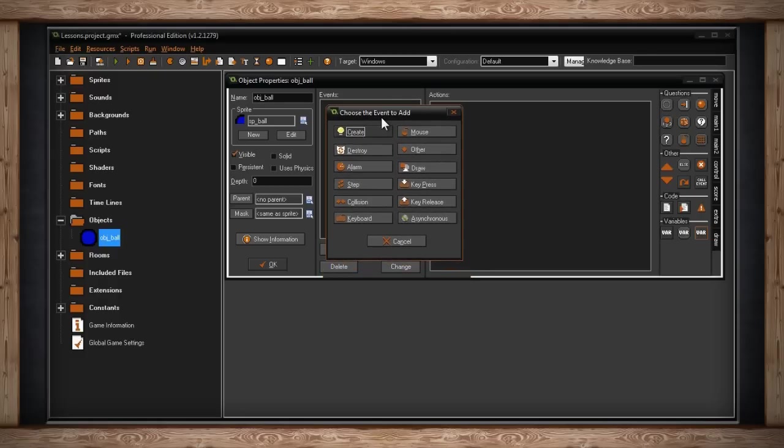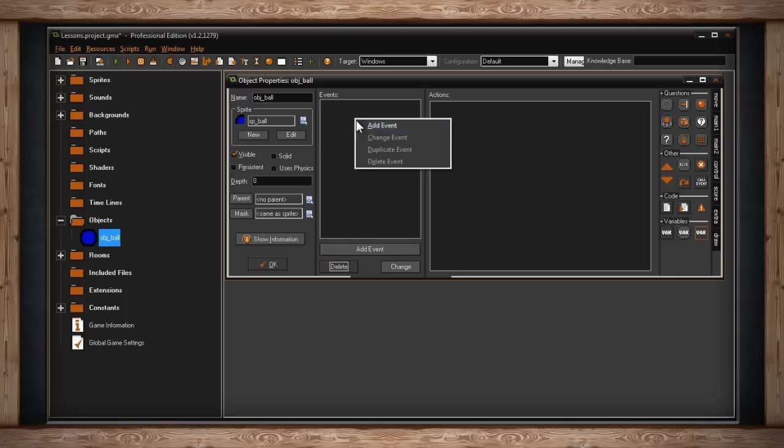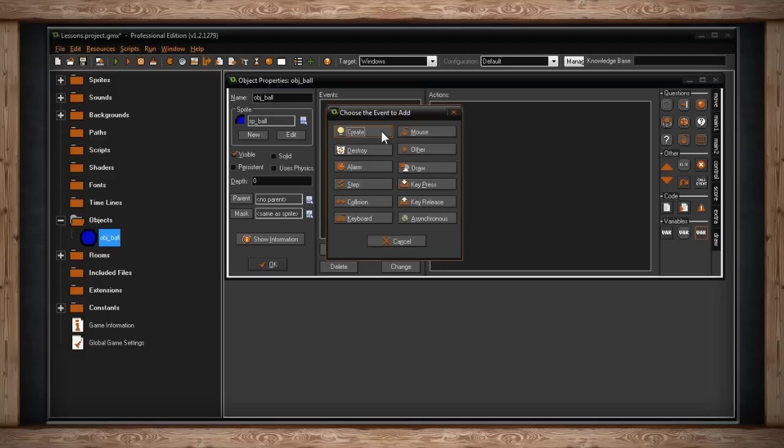The first button is create. What this means is when the object is created. This is the first thing that will happen when a room starts. All of your objects will be added to the room, and when they are, this event will take place. As an example, let's just say you have your main player, and when he's created, his health starts at 10 and his jump speed is at 20. The create event is a great way to initialize all of the information about this particular object.